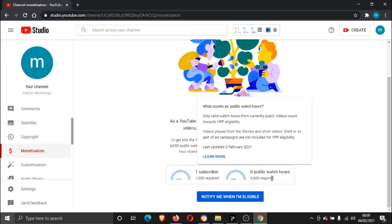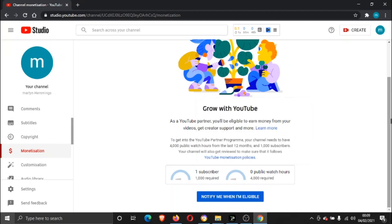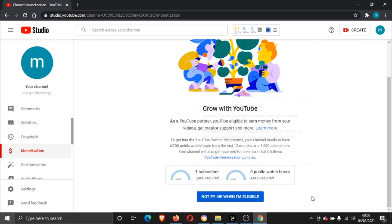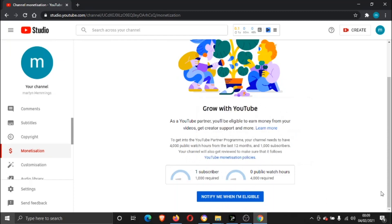You get 12 months to do that. You can click on this box down here which says "notify me when I'm eligible." Once you've hit both of these, you'll actually get an email saying you're eligible to join the YouTube Partner Program.